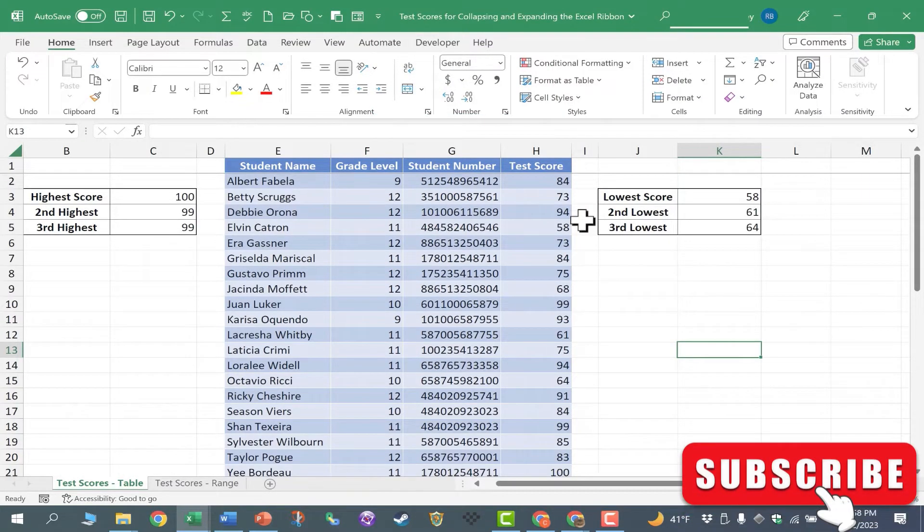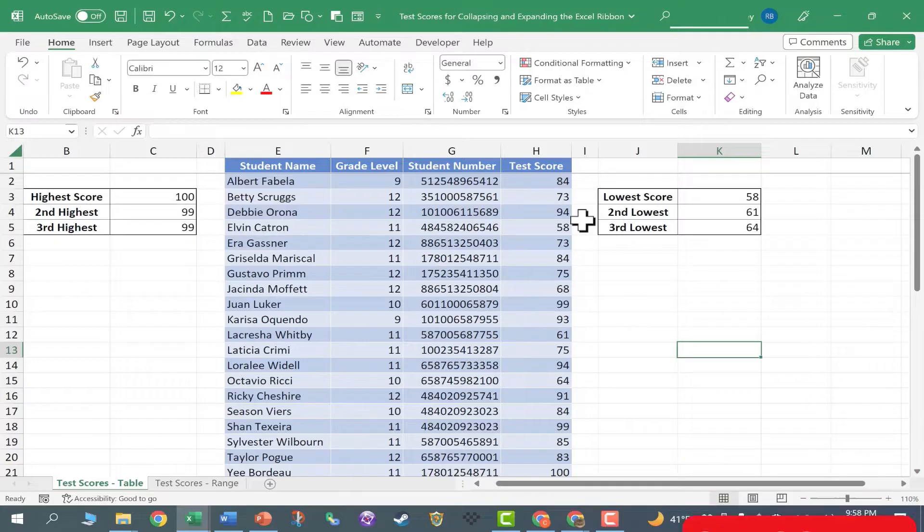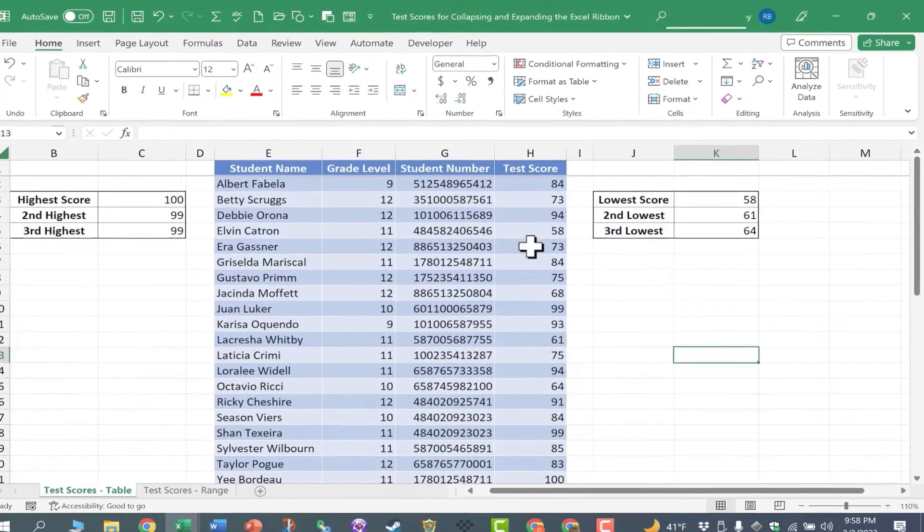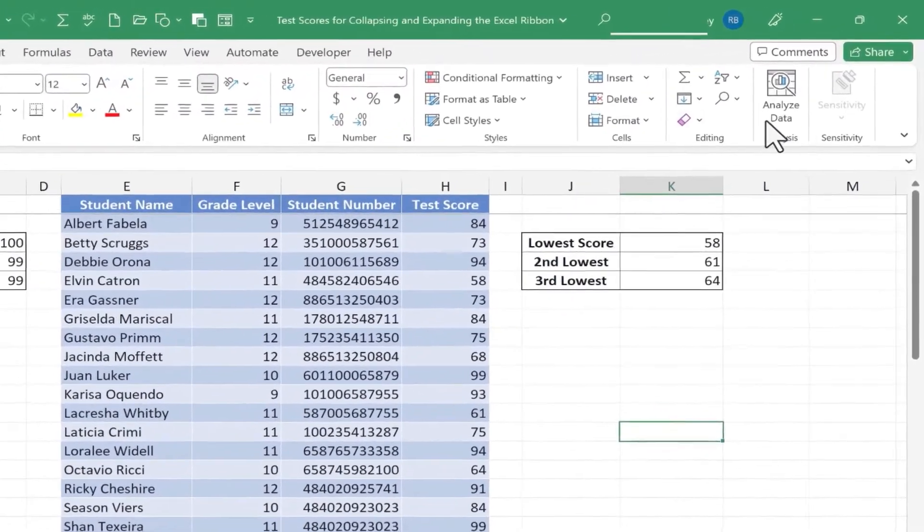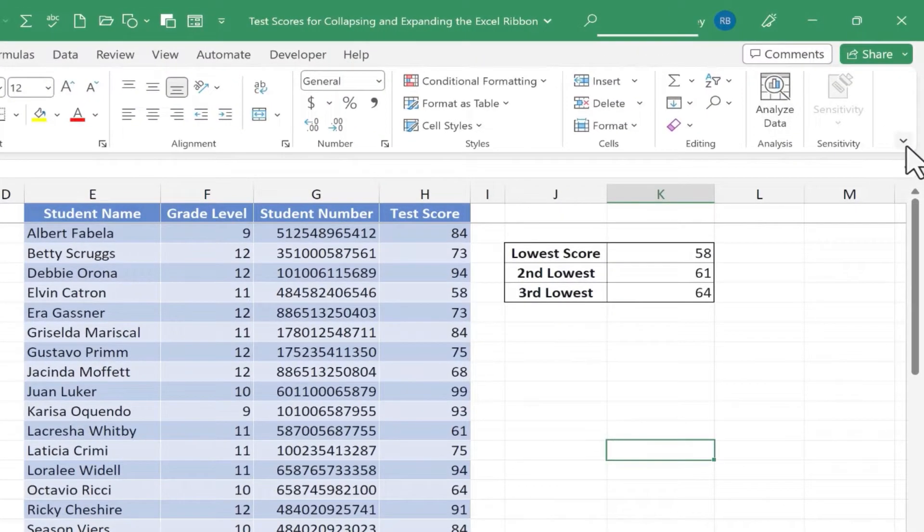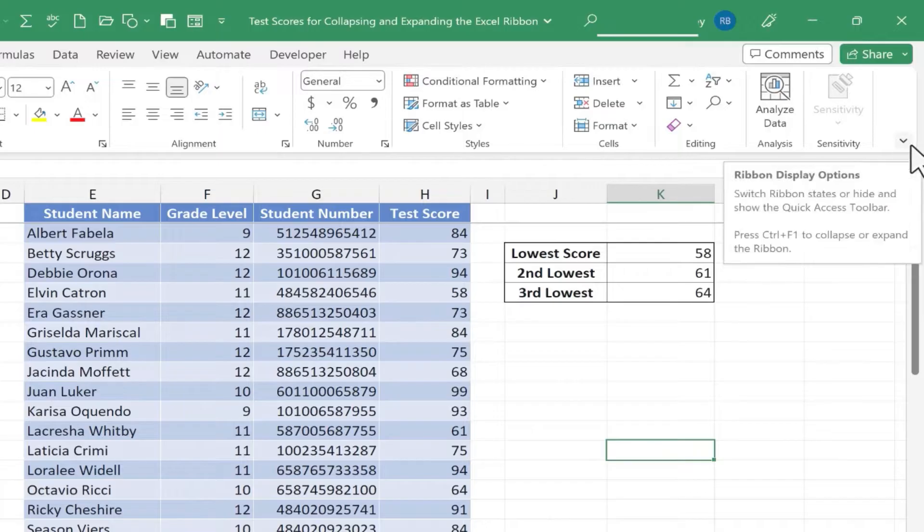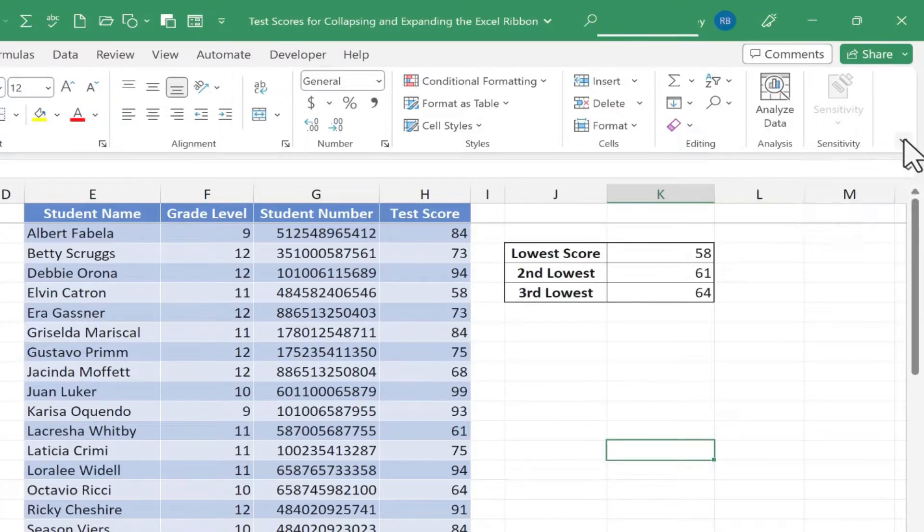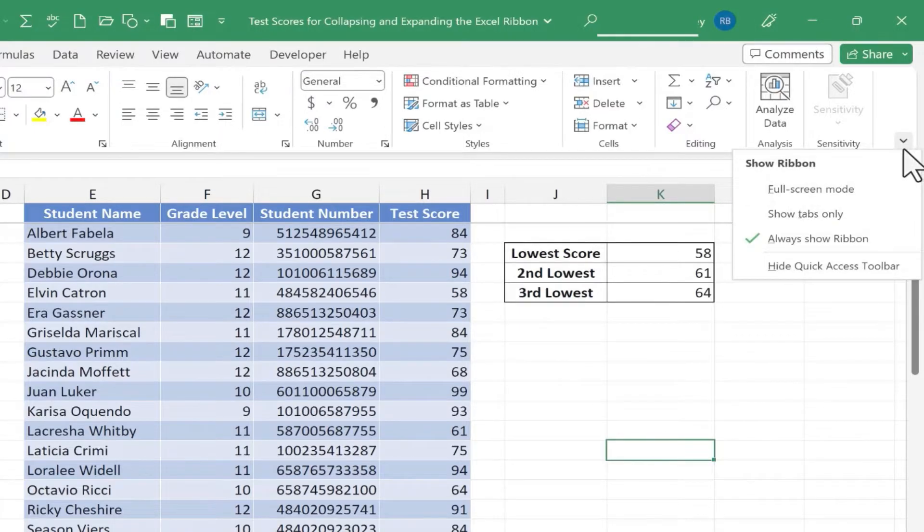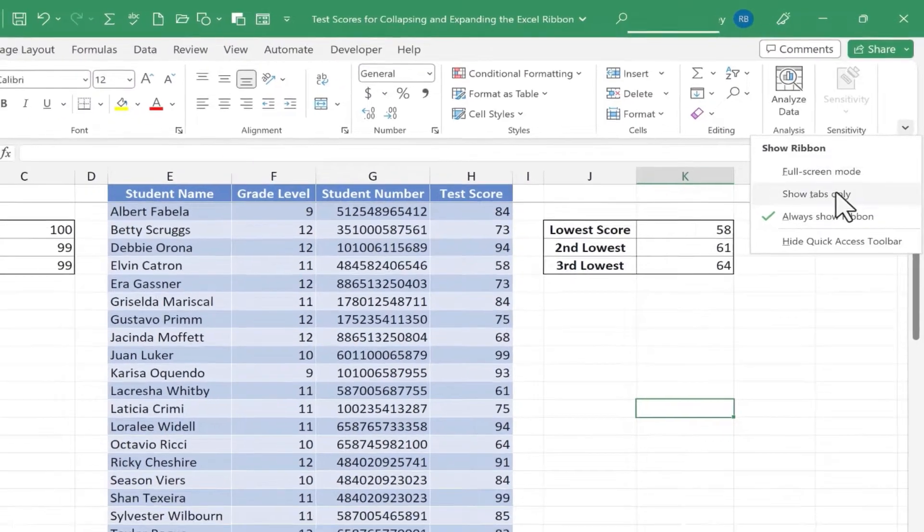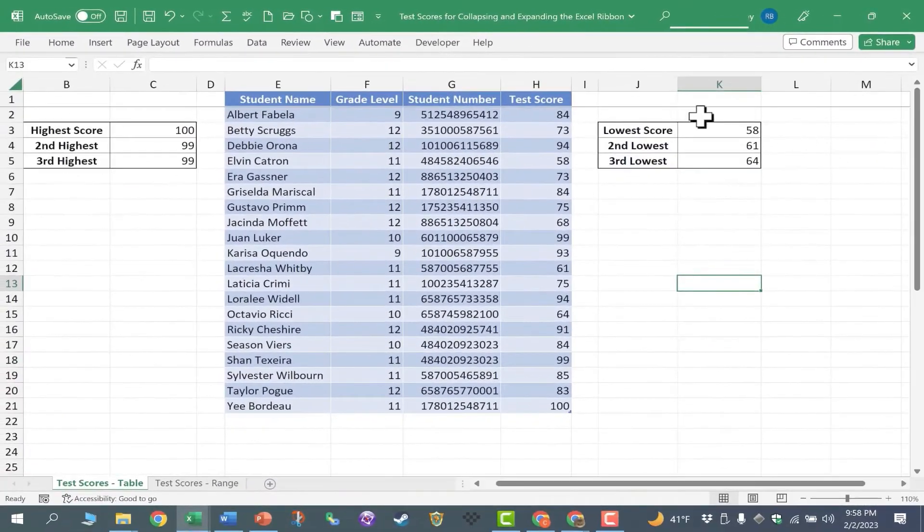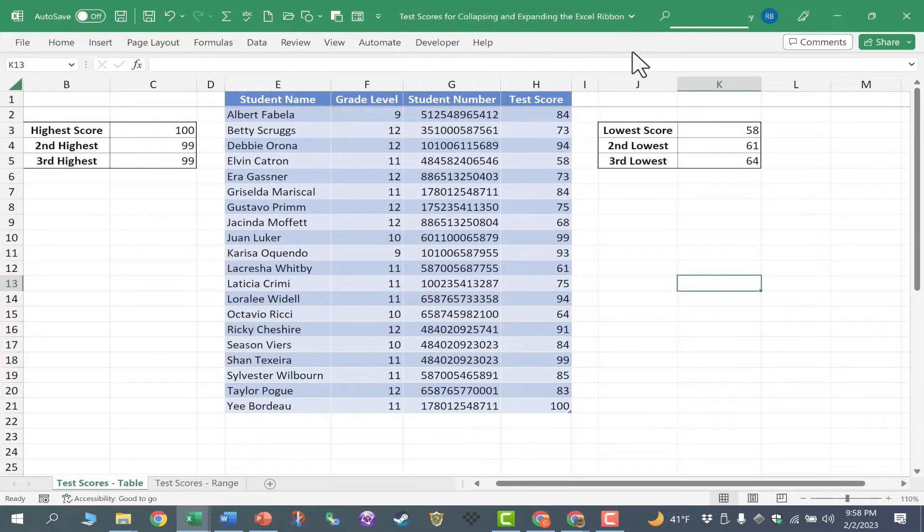Now there are two other options for collapsing and expanding the ribbon. You could go over here to the lower right corner of the ribbon itself and click on this arrow. Then you could choose Show Tabs Only, and now only the tabs are visible.